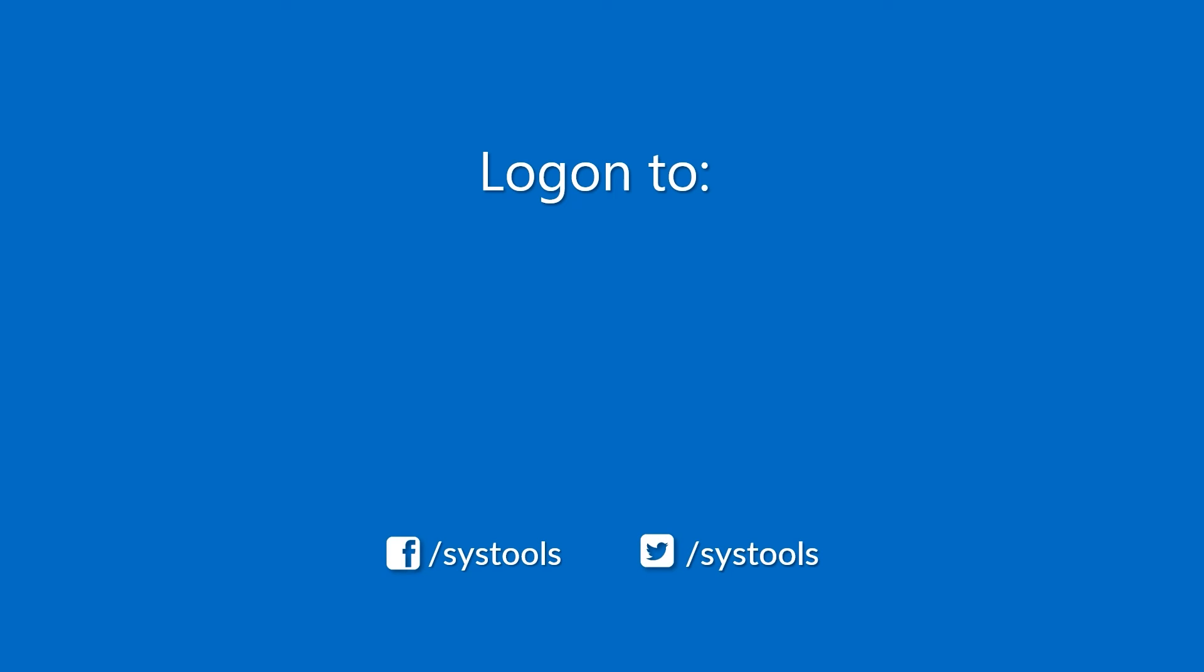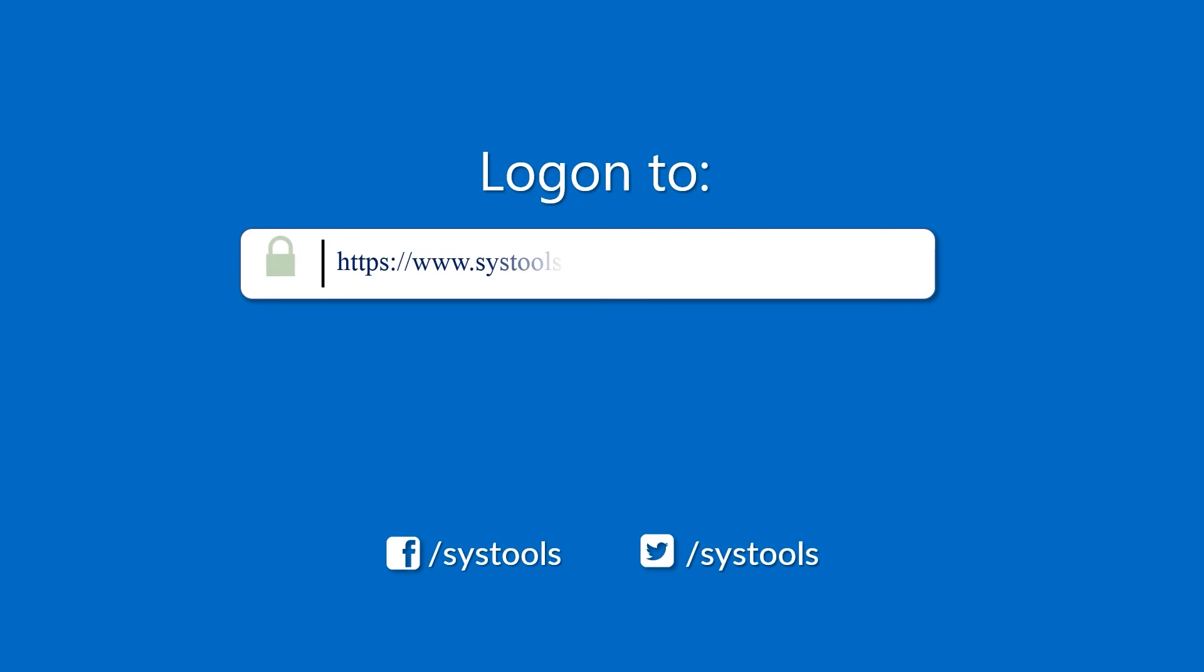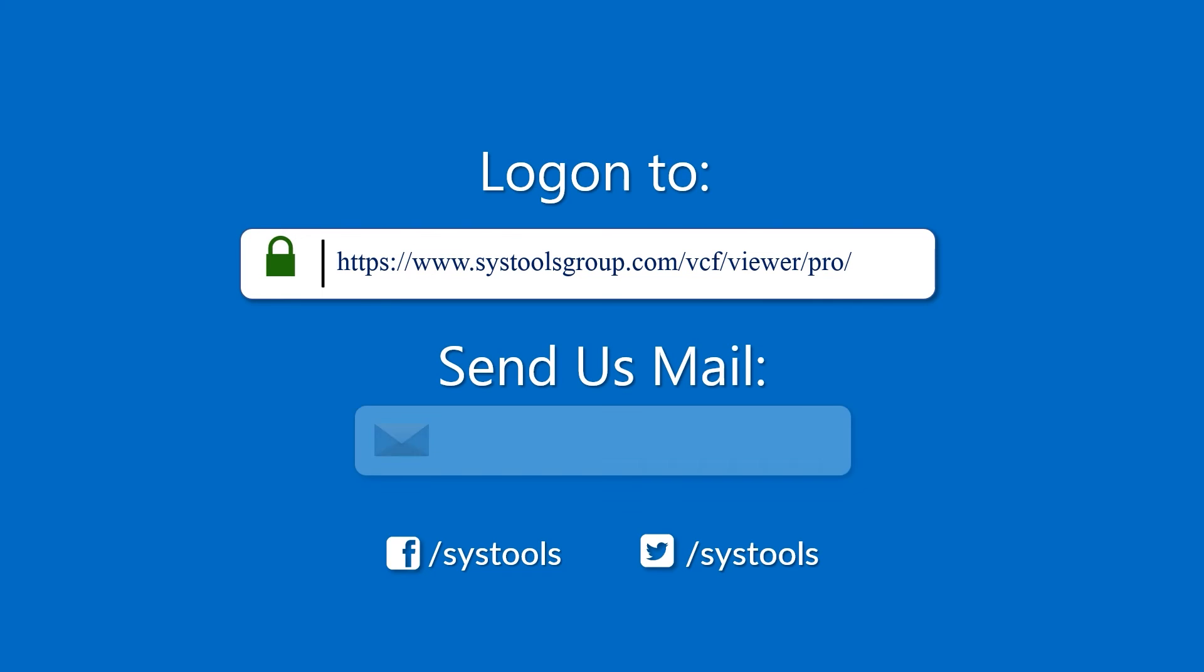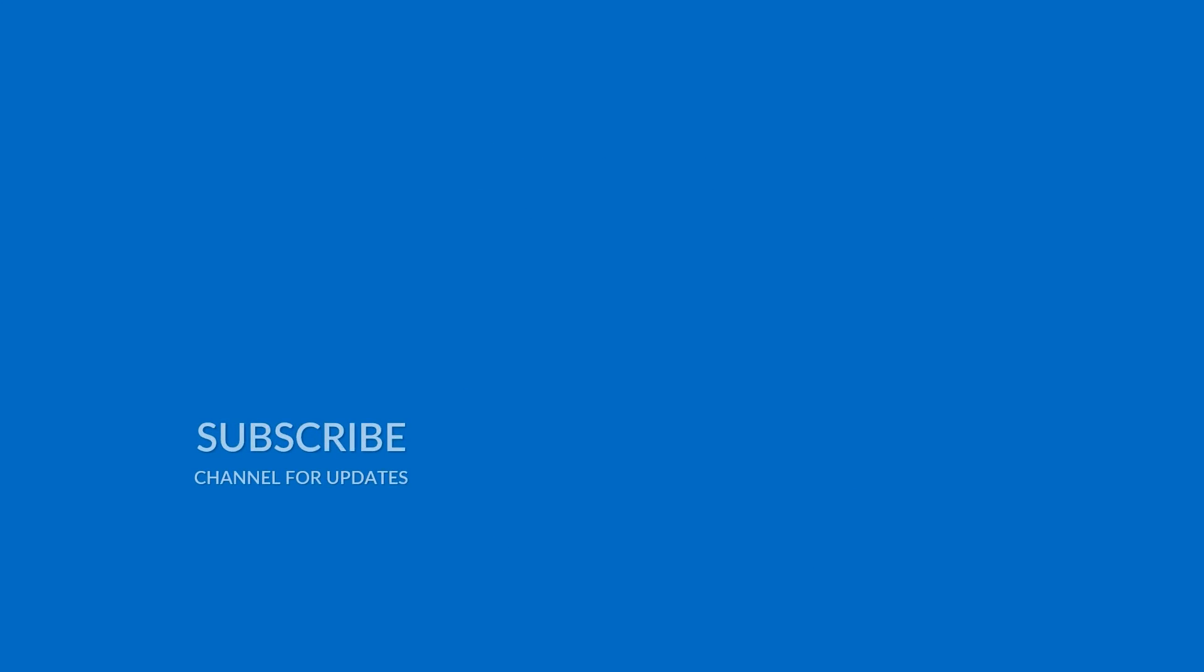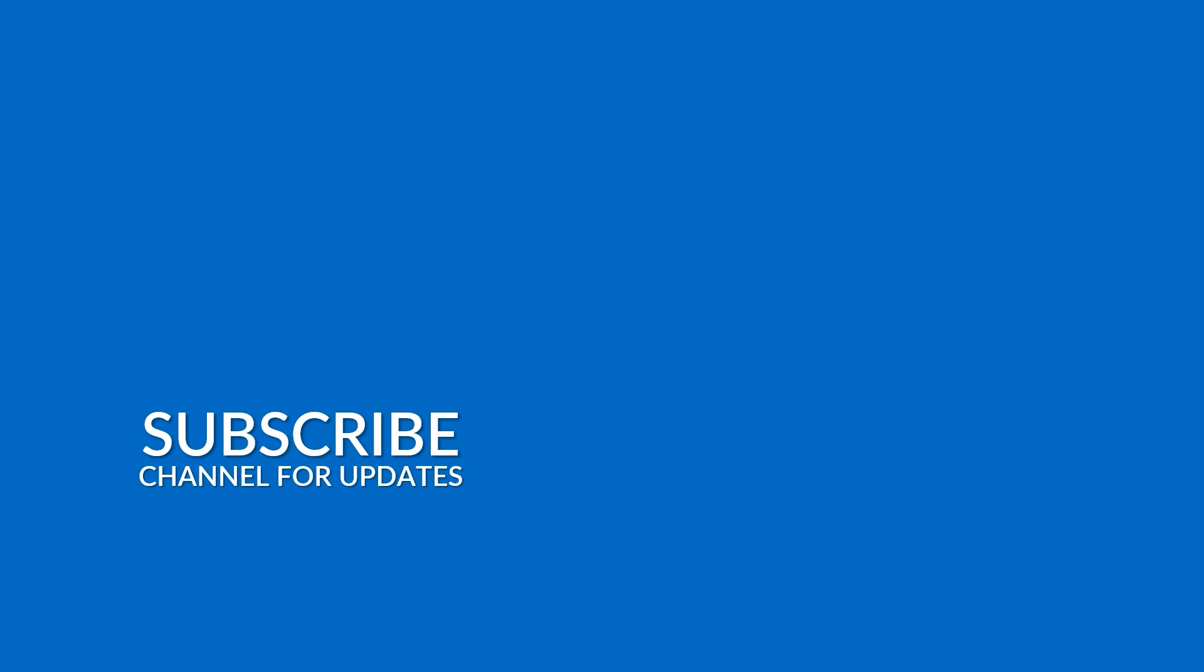Log on to the given product page for more details on purchasing the product. For any query, mail us at support@systoolsgroup.com. Thank you for watching.